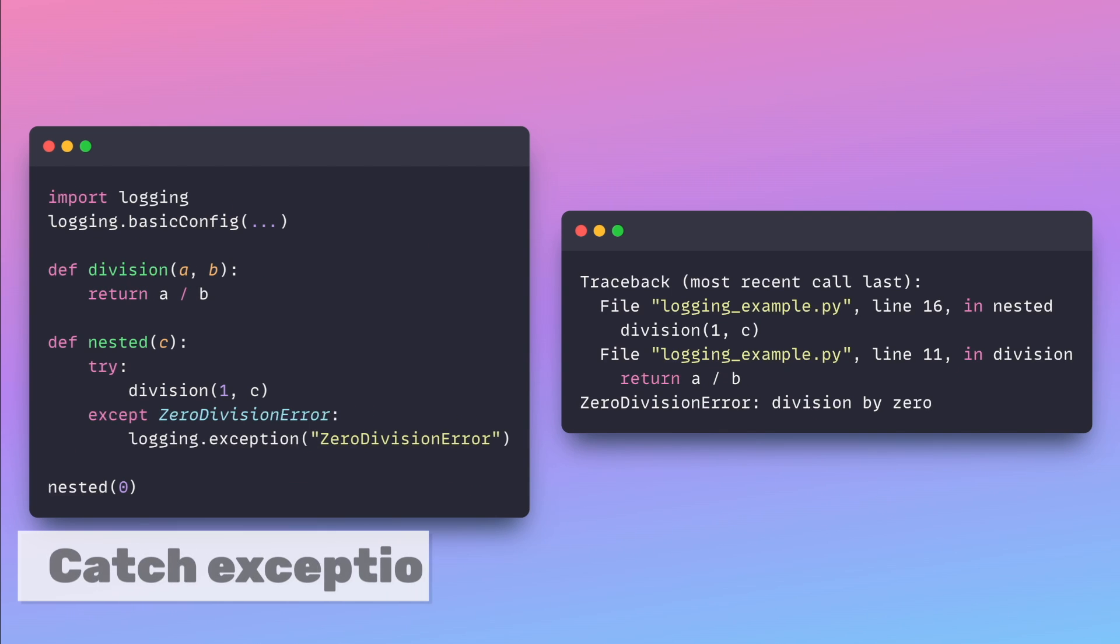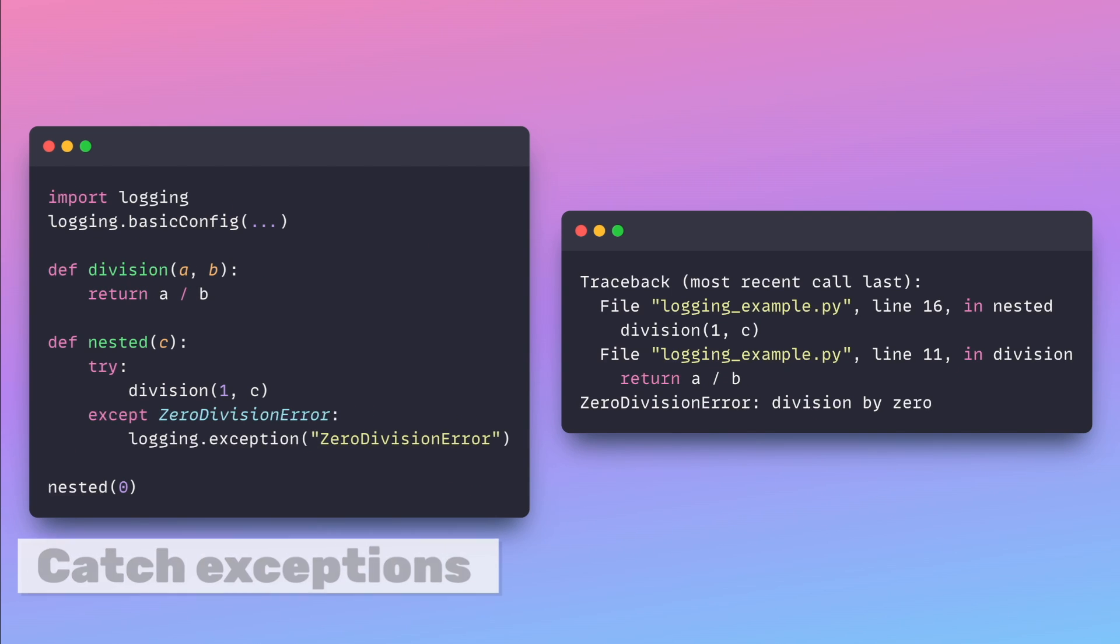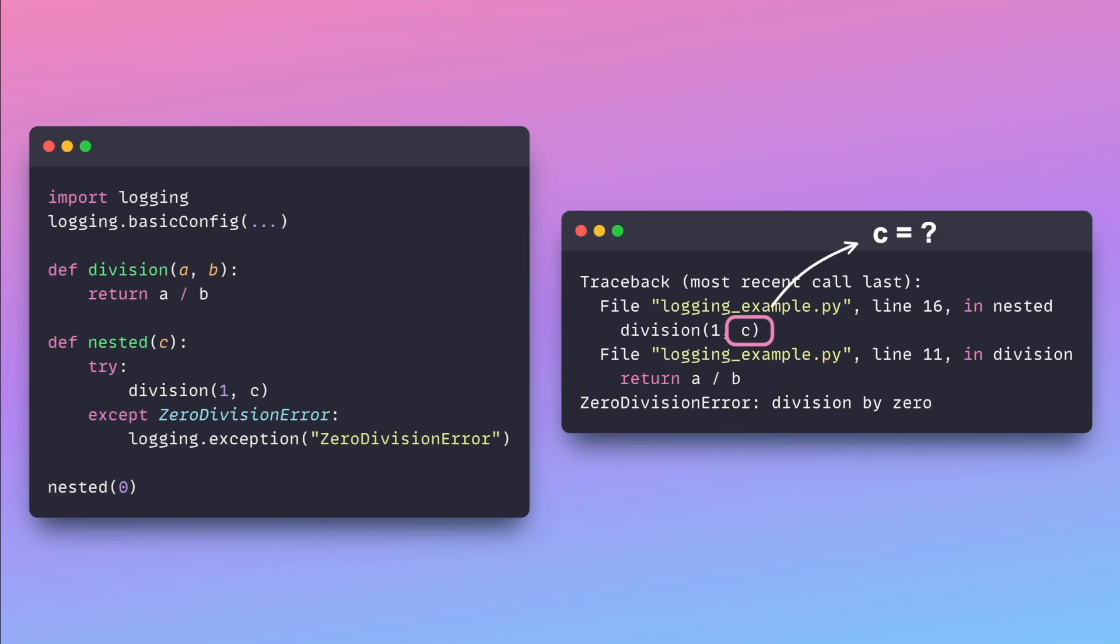Conventional logs for exceptions can be ambiguous and challenging to debug. The exceptions displayed here are not very helpful as they don't provide information about the values of variables that triggered the exceptions.